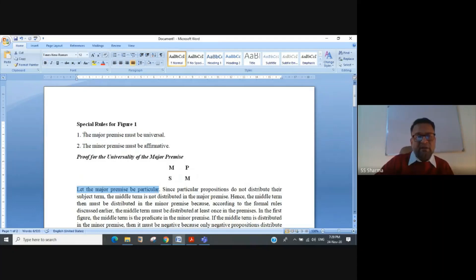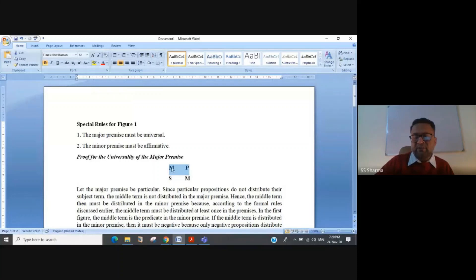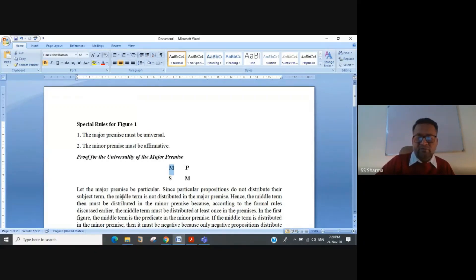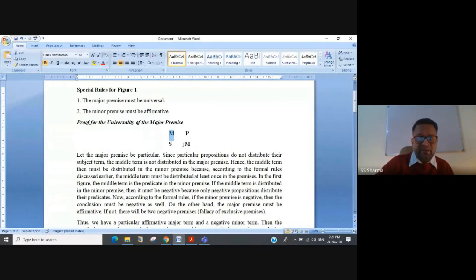We use the age-old technique of assuming the negation. If the major premise is particular — either an I or an O proposition — this term will not be distributed. You can see from the figure that if the major premise is particular, then this term is not going to be distributed. If the middle term is not distributed in the first premise, it must be distributed in the second premise, or else we will have undistributed middle.